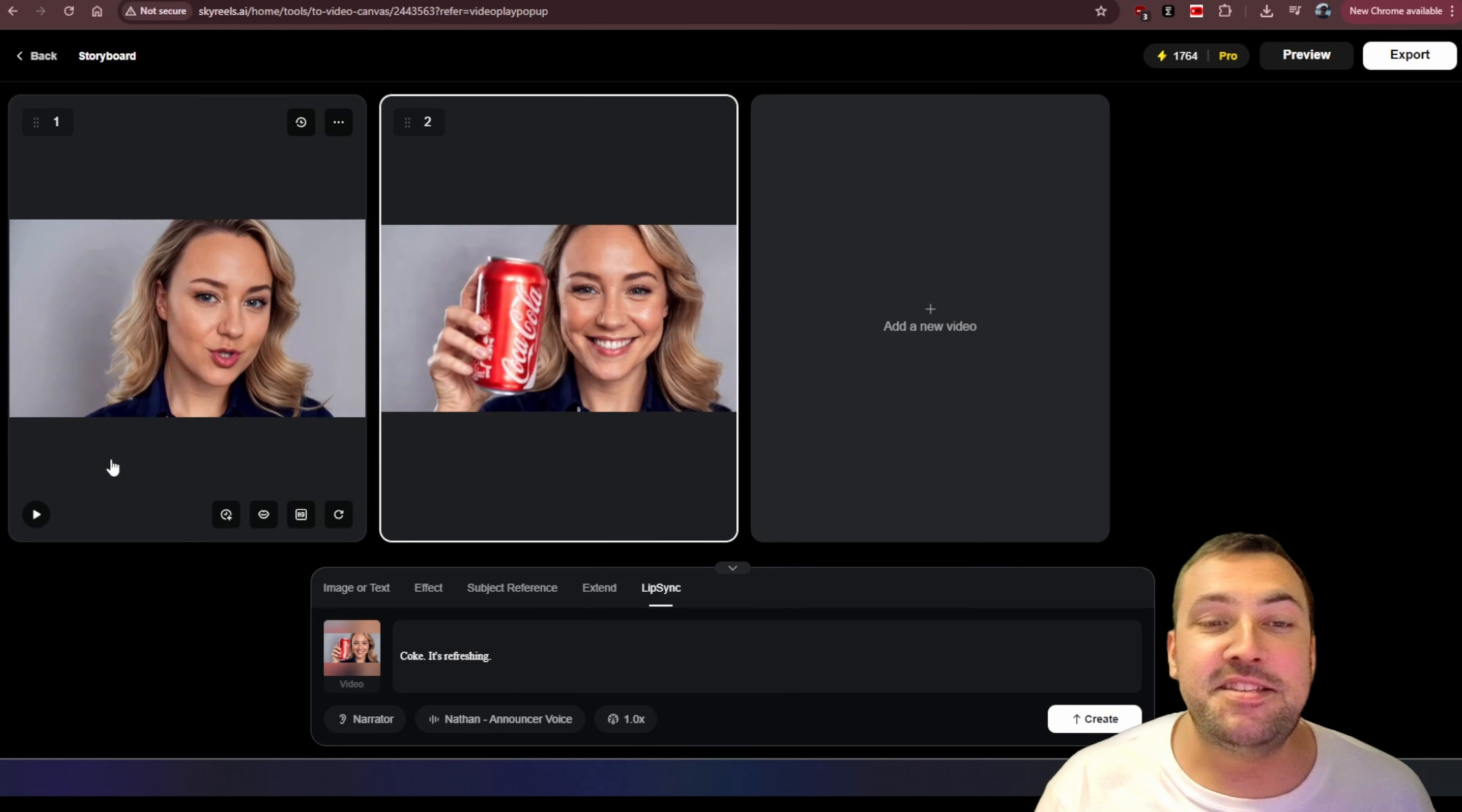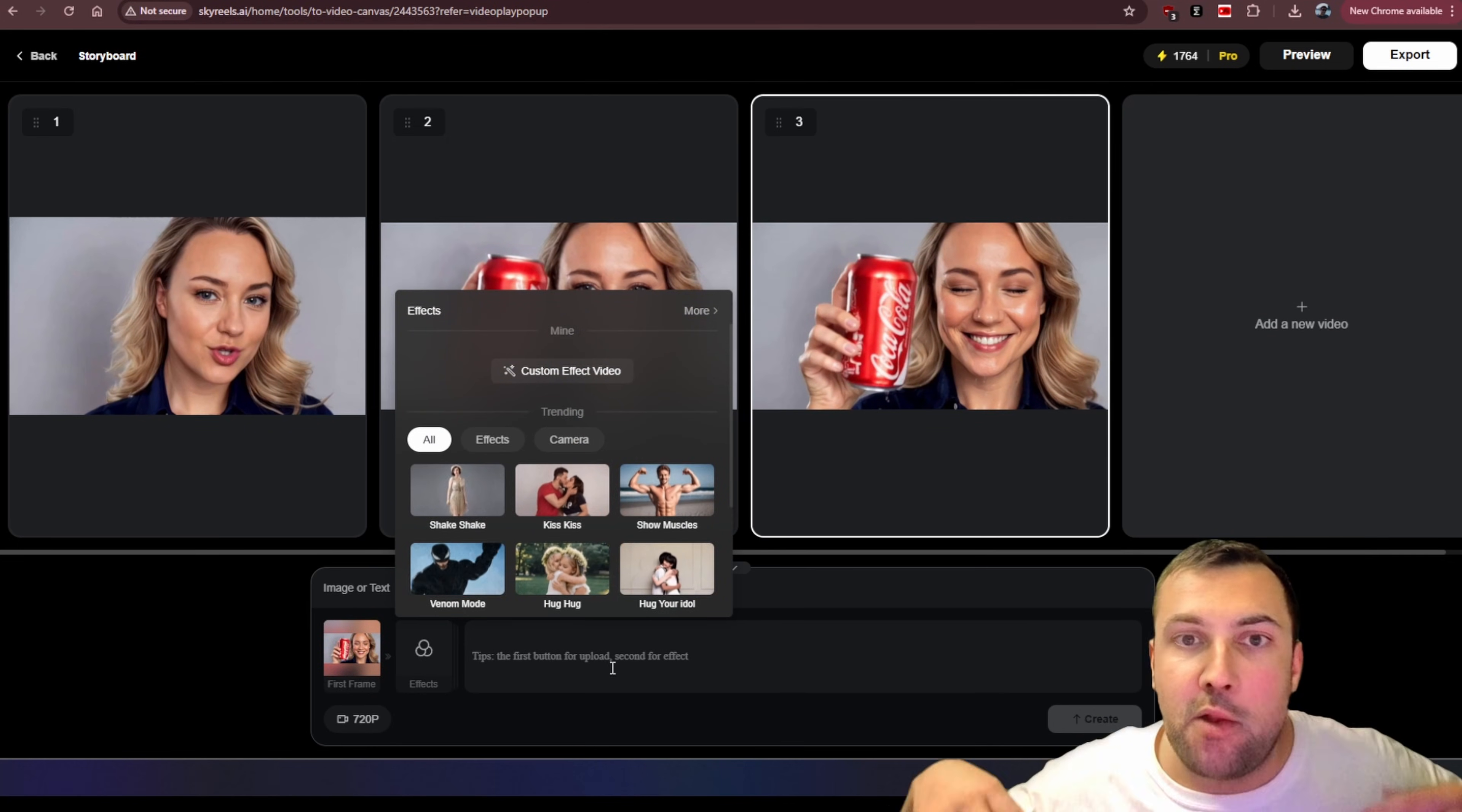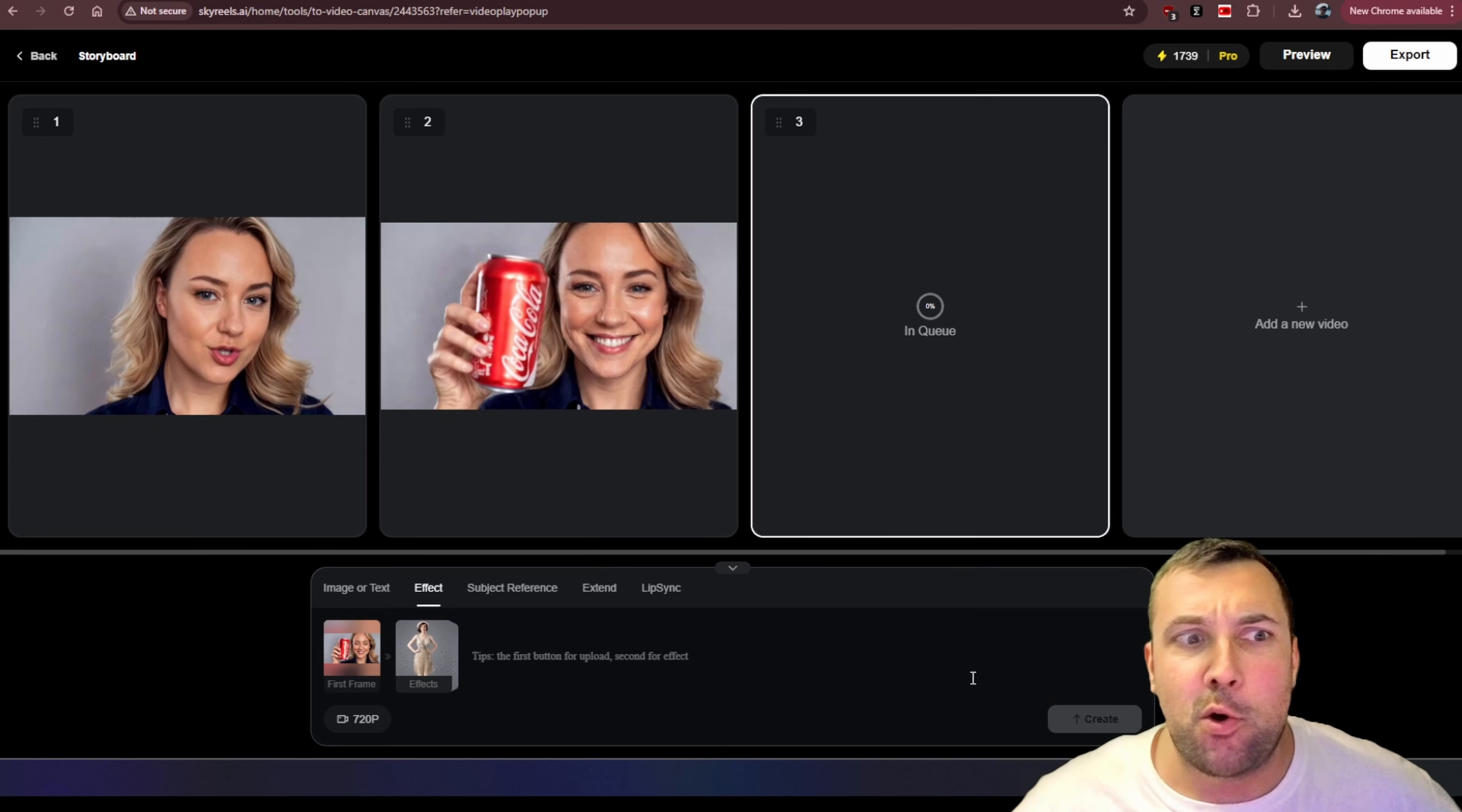All right, so check this out. Here's our first clip. Drink Coke, be happy. Here's our second clip. Coke, it's refreshing. We can now click this again and we can say use last frame. We can add another effect if we want or we can just type up whatever we want. We can make this clip extend forever. So maybe we want Dana to just kind of shake while she's happy. And now we can hit create and we are starting to build out a little commercial, a little scene for Coca-Cola.